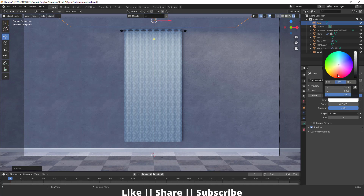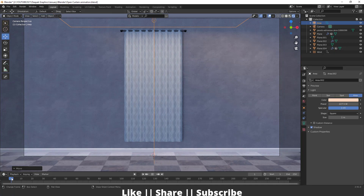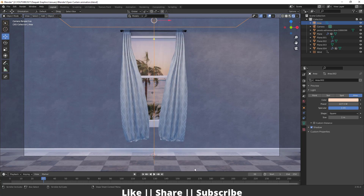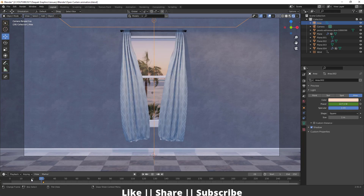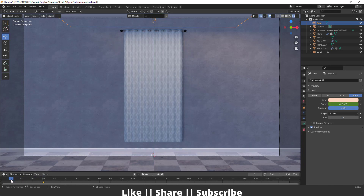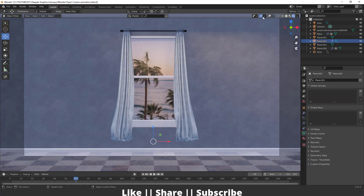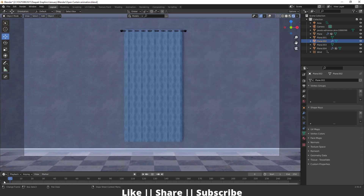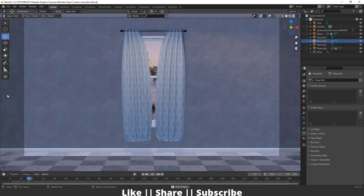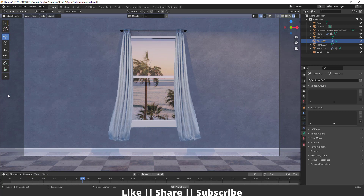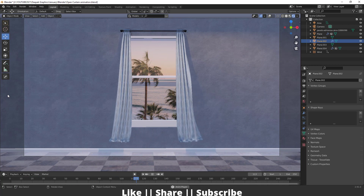I can also change the color of this light a little. Then I'm going to add animation keyframes for this light — add one keyframe here, go to the first frame, set the power to zero, and add one more keyframe. So when the curtain opens, the light will also light up, and that looks great.